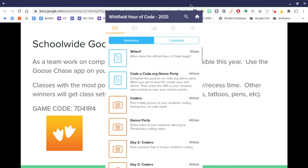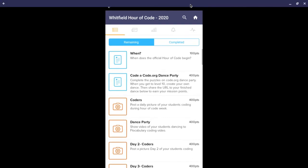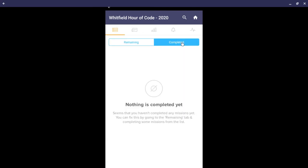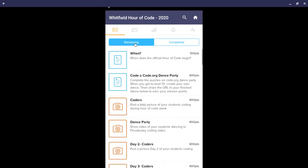You can see the questions and how many points each is worth. Nothing has been completed yet.